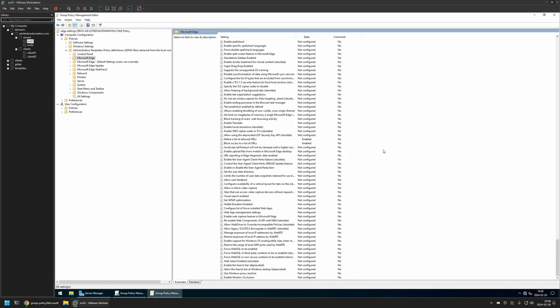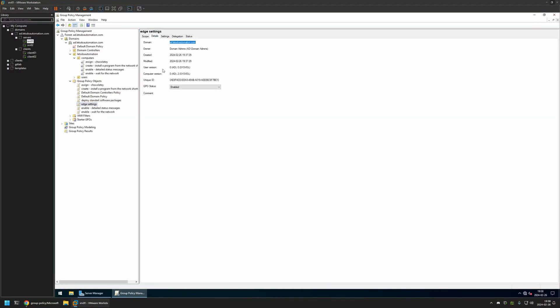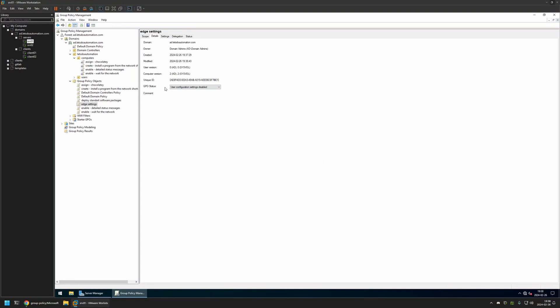And that's basically it for configuring this policy. I will close this window and go to Details. For GPO status I will select User Configuration settings disabled, because currently this policy has only computer settings in it. I will leave all other settings on default.